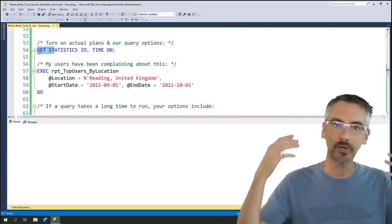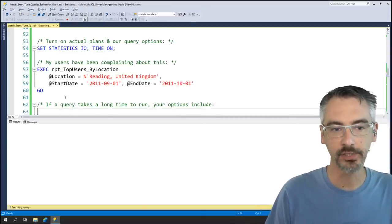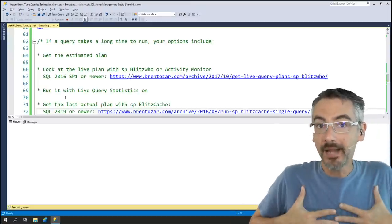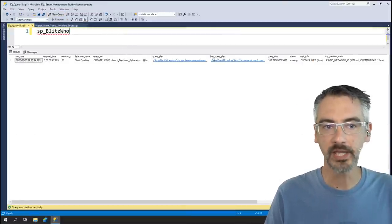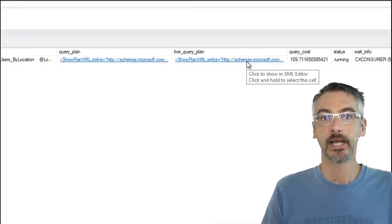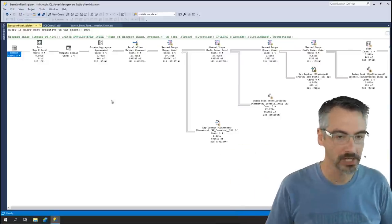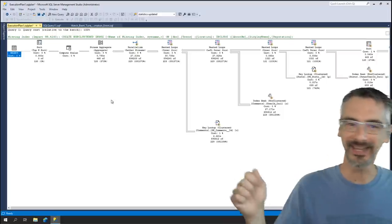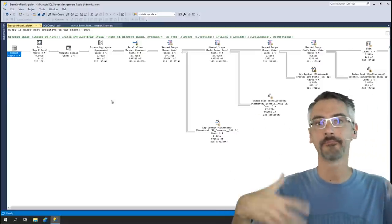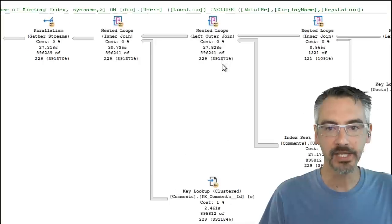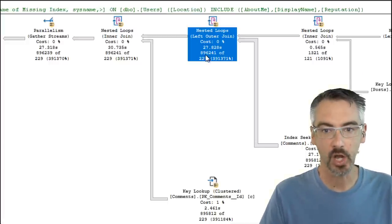I can see why users are getting frustrated. When you have a query that takes a long time to run, you may want to find out what its execution plan looks like while the query is running. My personal favorite is using SP_BlitzWho, which on modern versions of SQL Server will give you the live query plan while the query is running. I can click on it — it's not animated, not really showing progress either — but it does show me that SQL Server estimated 229 rows were going to come back, when in actuality almost a million rows came back.